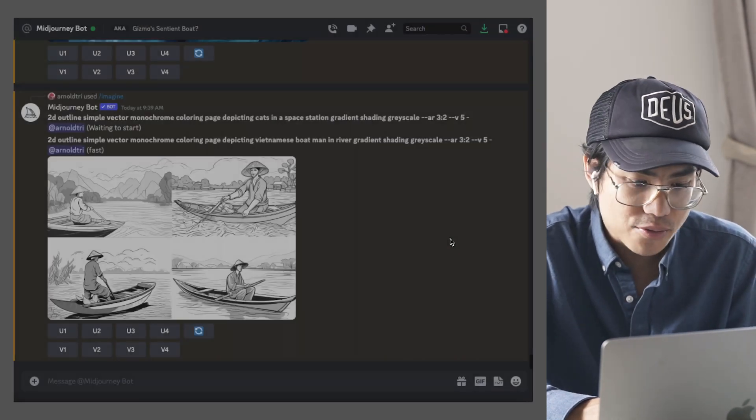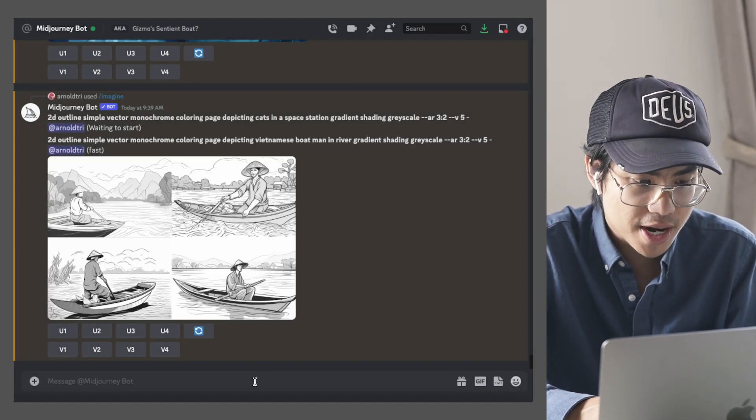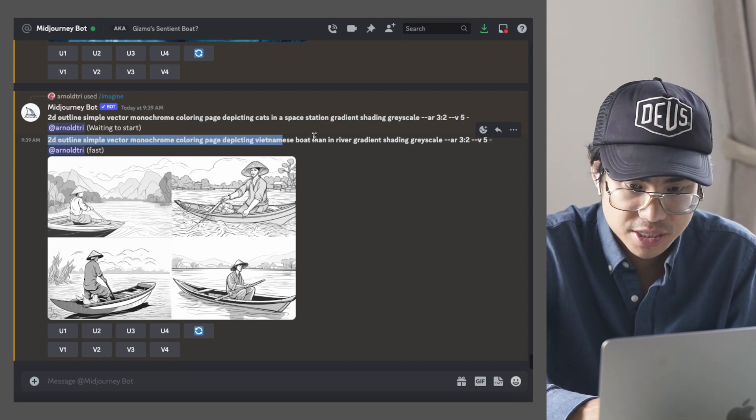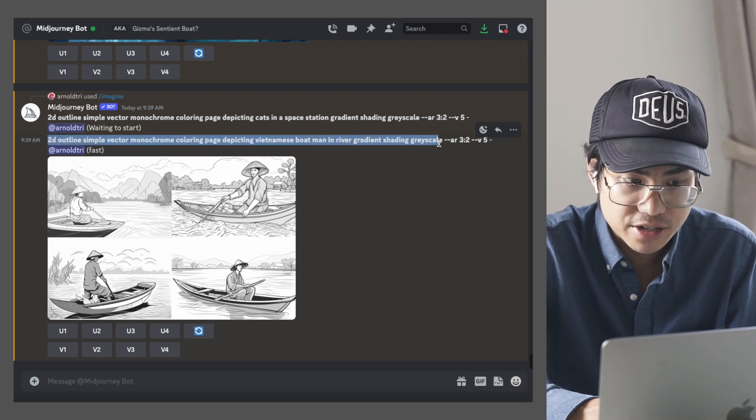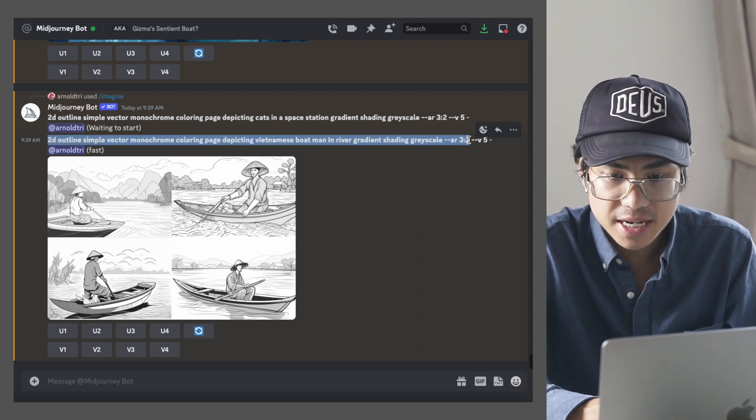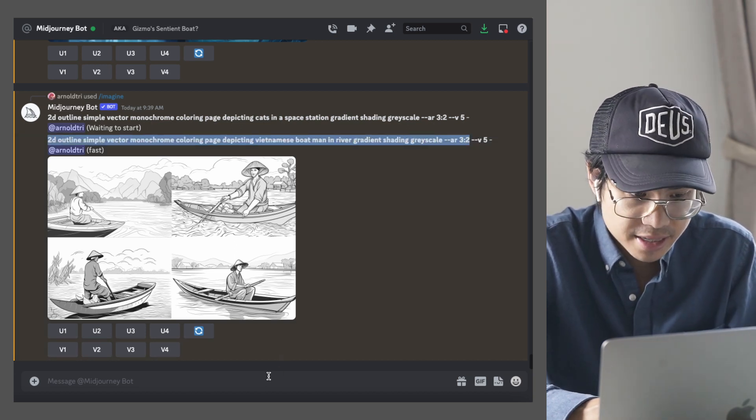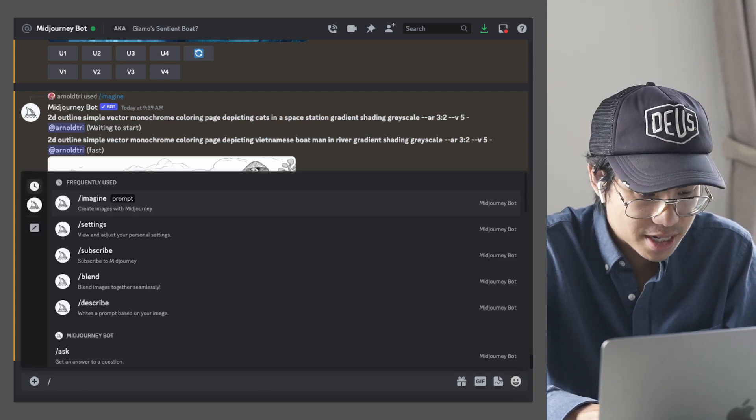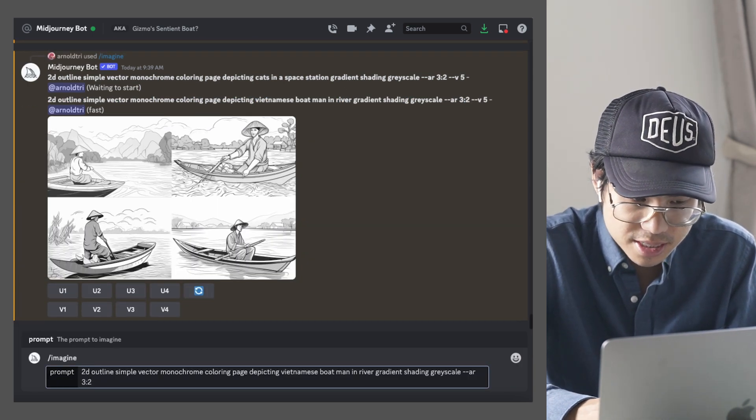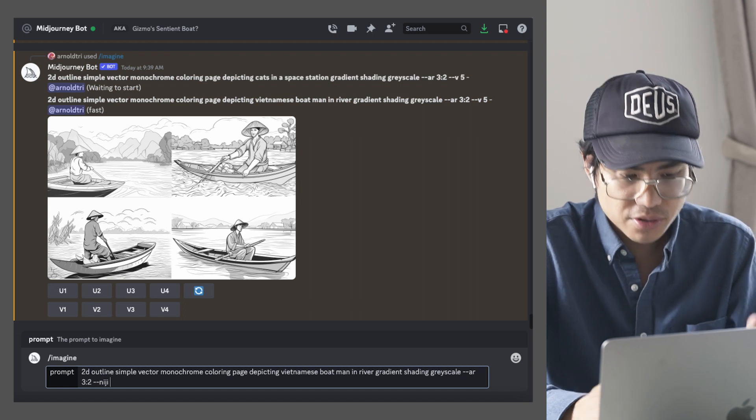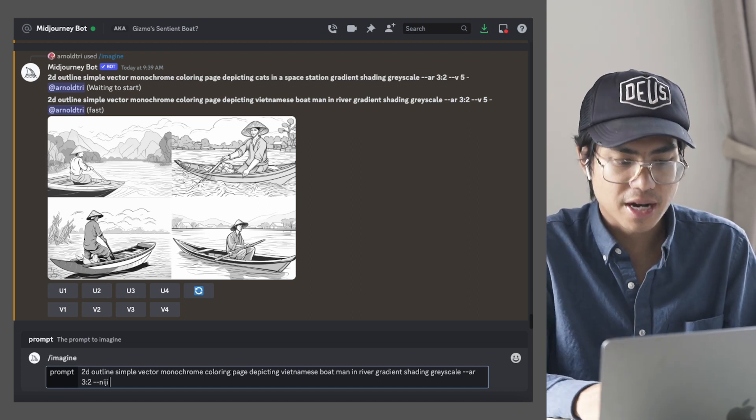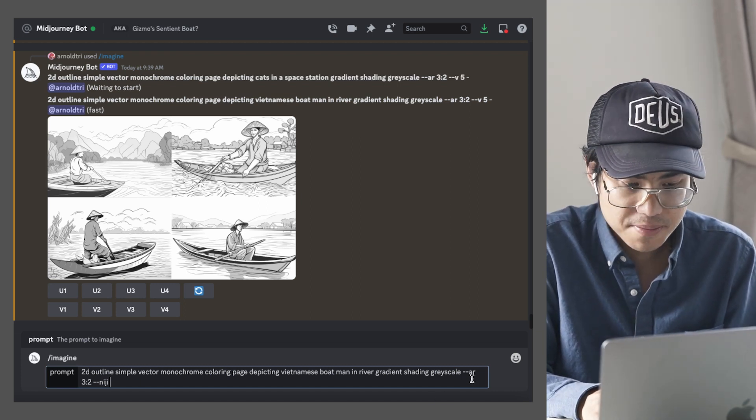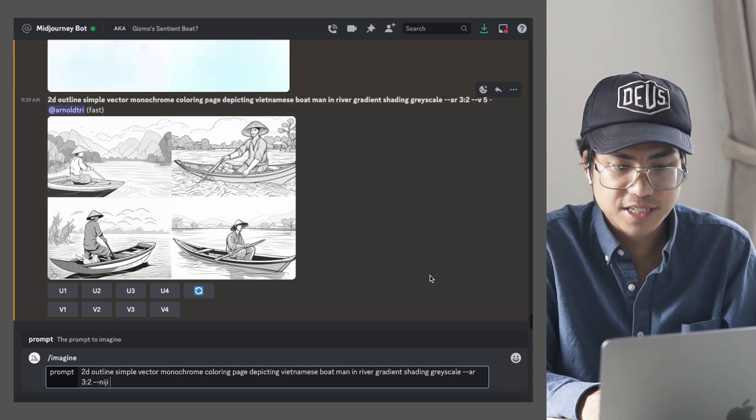Now we can also try having this in Niji mode just to see how that turns out because it is in a kind of animated drawing style. So do this, but add Niji. So you also note that I'm doing the aspect ratio of three by two.